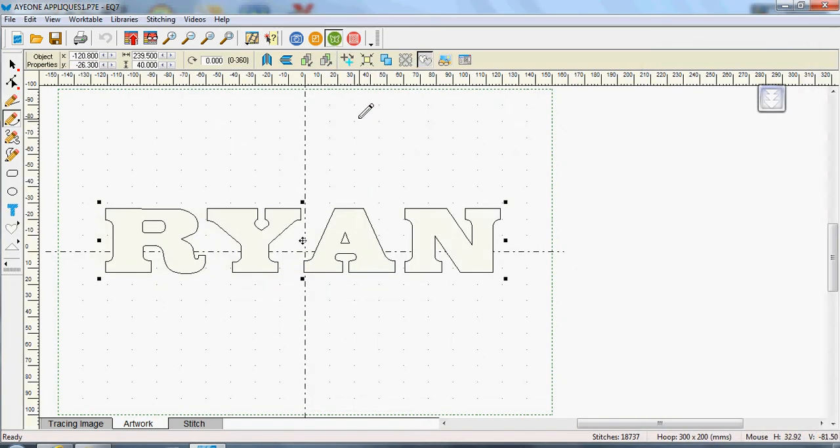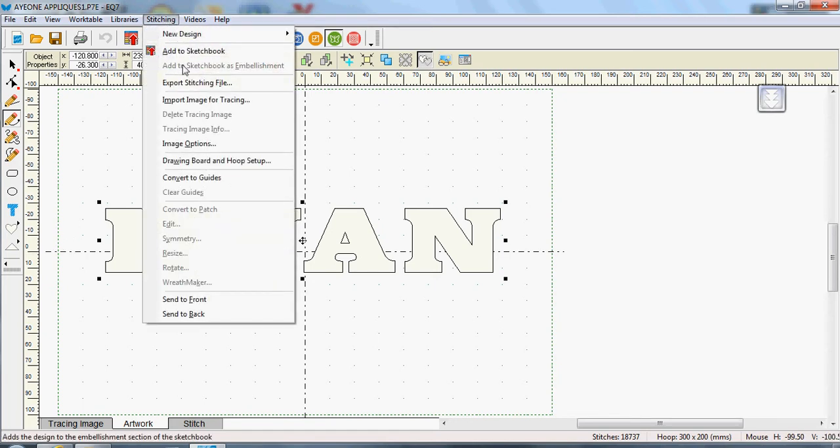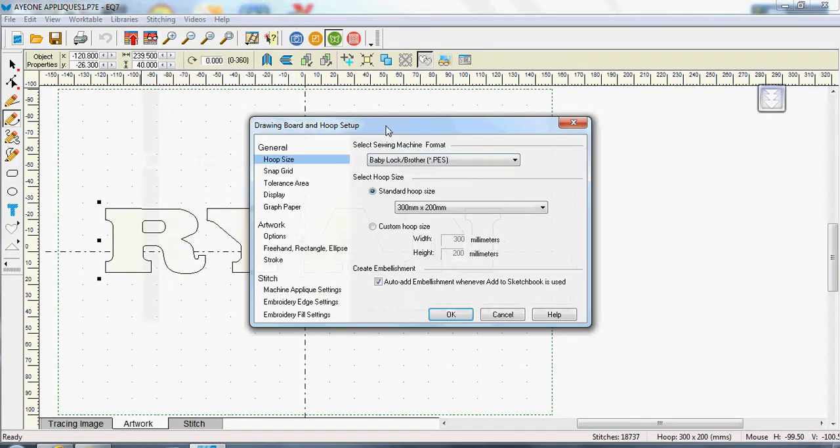Now I've actually changed my hoop area to my large brother hoop which is actually 300 by 200. And I just did that by going to my stitching and drawing board hoop options and I've got my brother and I've got the 200 by 300 millimetre hoop selected in there.